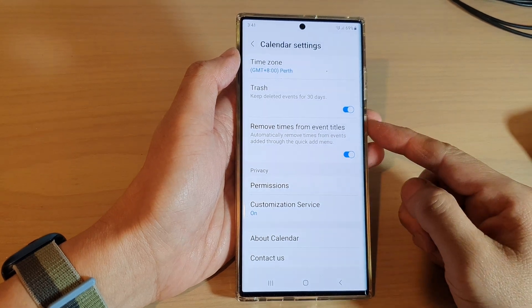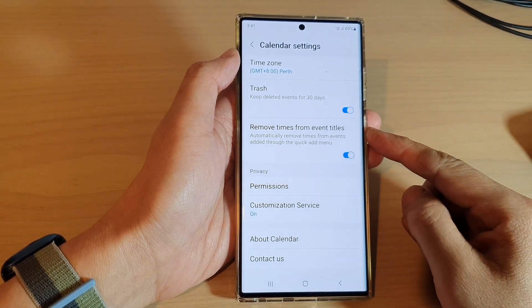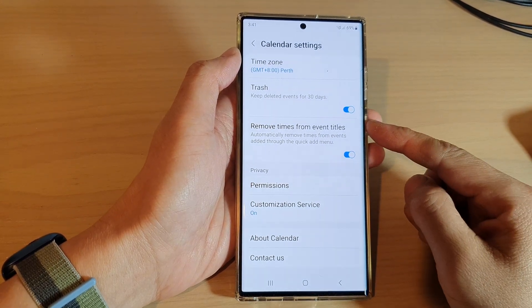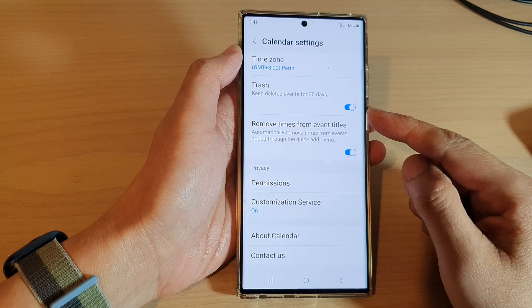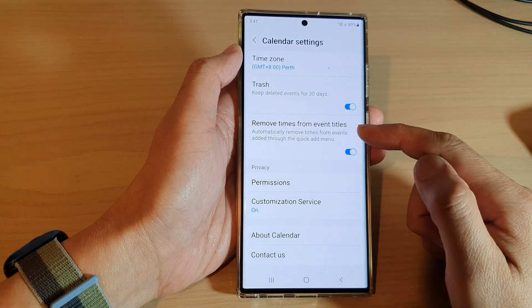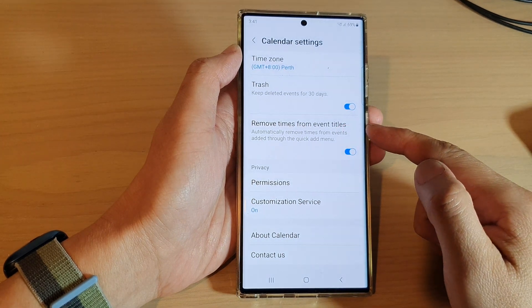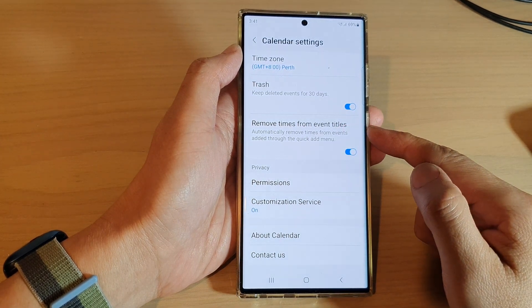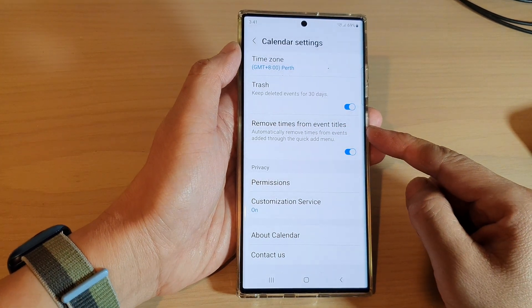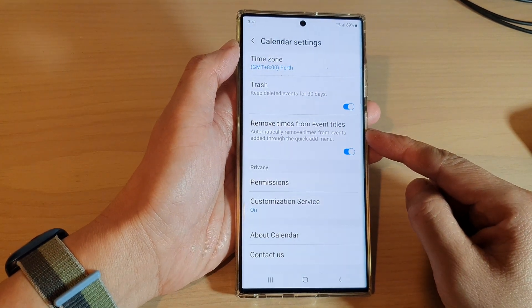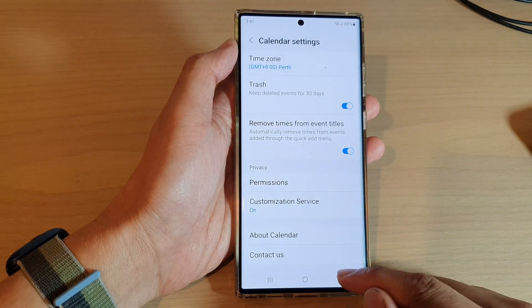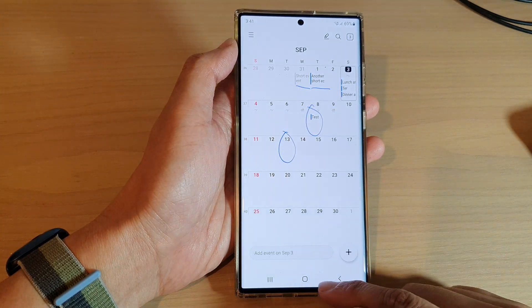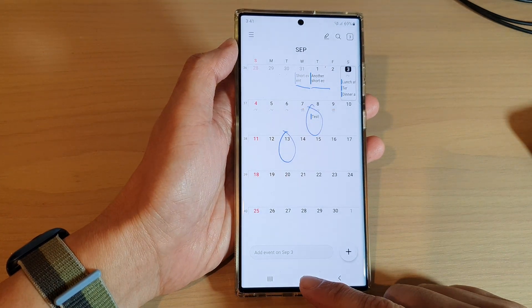Hey guys, in this video we're going to take a look at how you can enable or disable remove times from event titles in Samsung Calendar on the Samsung Galaxy S22 series. First, tap on the home button to go back to the home screen.